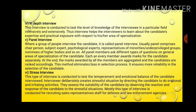The fourth type is the in-depth interview, which tests the level of knowledge of the interviewee. The candidate can explain their skills, qualification, and experience in a detailed manner. The fifth type is the panel interview, where a group of people interview the candidates. It ensures more reliability in the selection of candidates.